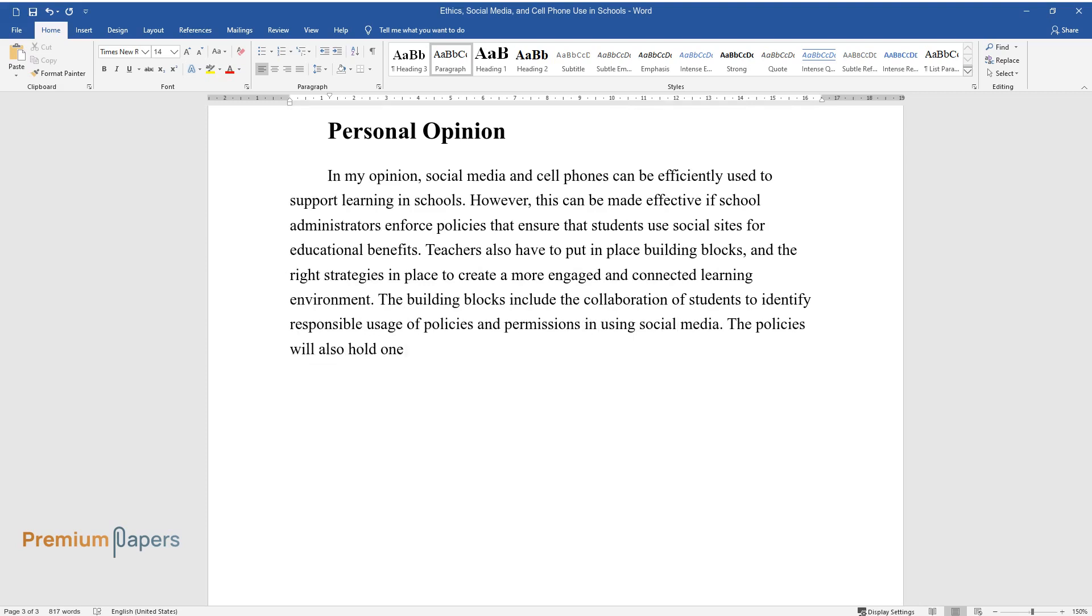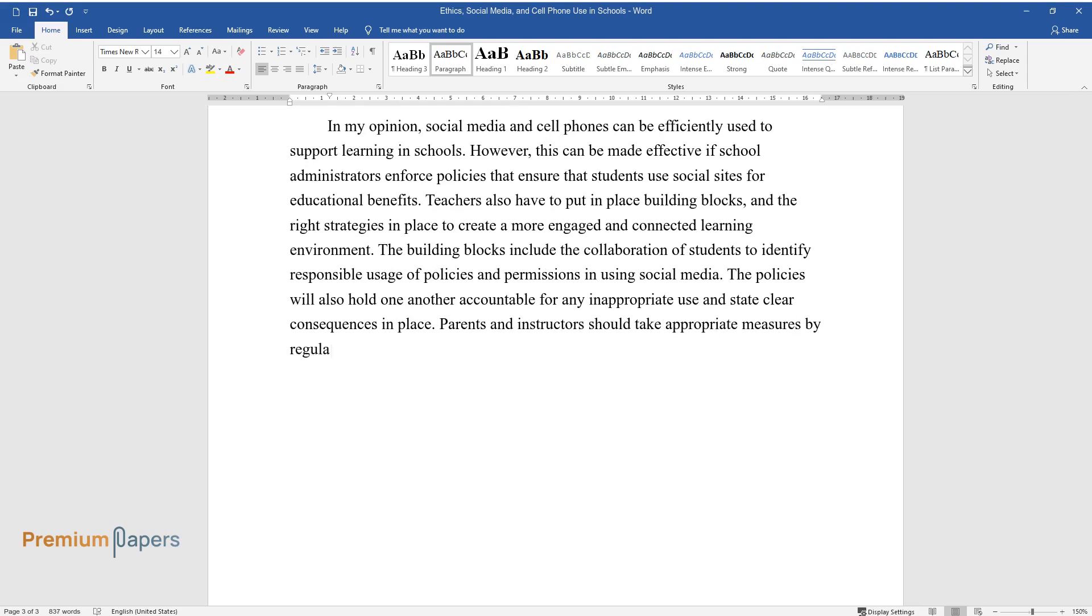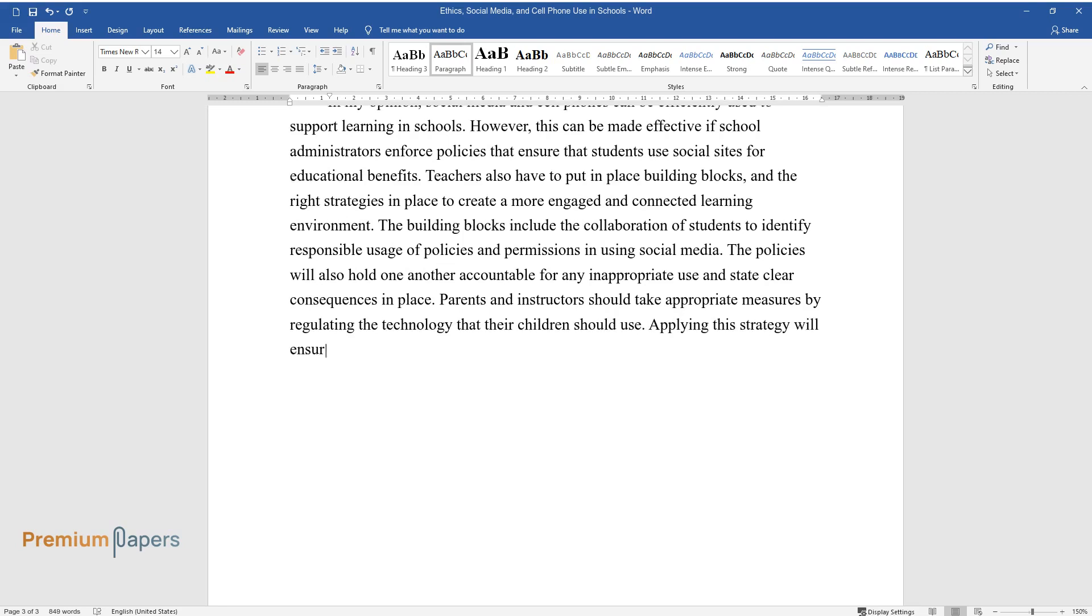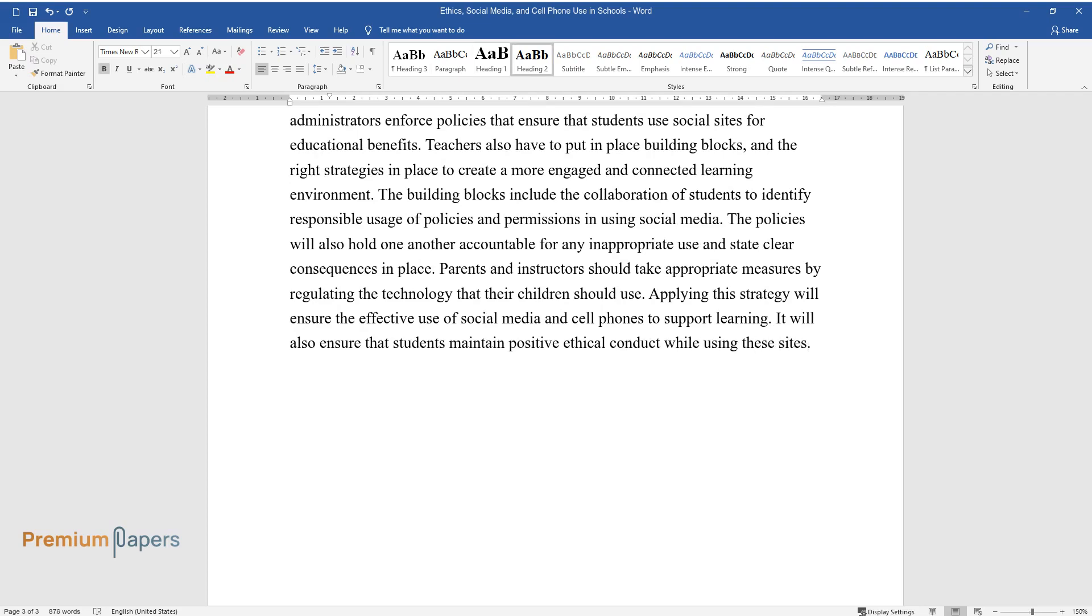The policies will also hold one another accountable for any inappropriate use and state clear consequences in place. Parents and instructors should take appropriate measures by regulating the technology that their children should use. Applying this strategy will ensure the effective use of social media and cell phones to support learning. It will also ensure that students maintain positive ethical conduct while using these sites.